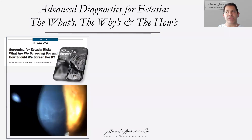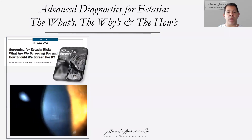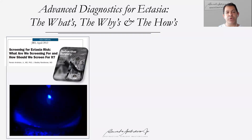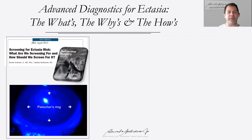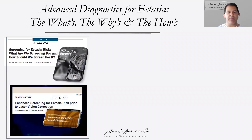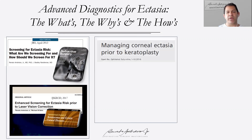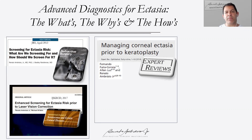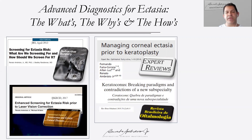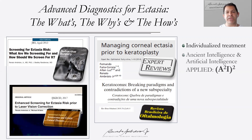When you think about advanced diagnosis for corneal ectasia, we have to think about the what's, the why's, and how's. It's different to screen a patient who is a candidate for laser vision correction than to go beyond — detecting mild cases of keratoconus with corneal topography to characterize ectasia susceptibility. When we manage patients with keratoconus or corneal ectasia prior to keratoplasty, we have to think about individualized treatments and how to apply what we learn from the patient's diagnosis.